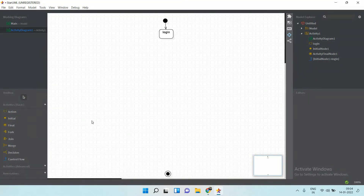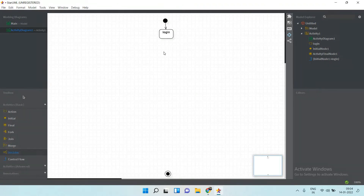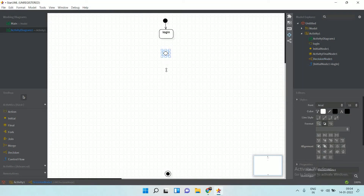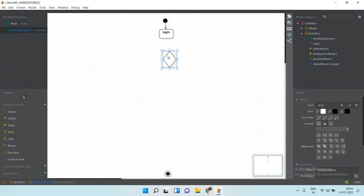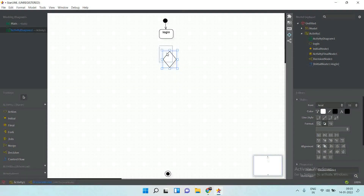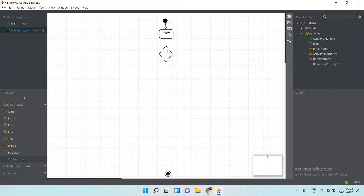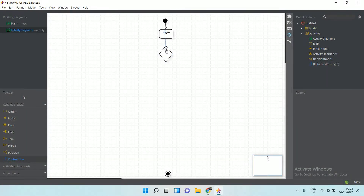After login, the user takes a decision — whether the user is registered or not. This diamond shape is a decision symbol. Add a control flow from the login action to this decision symbol.